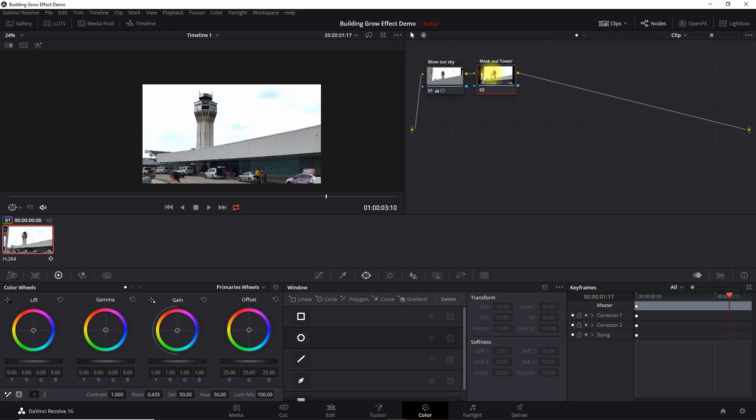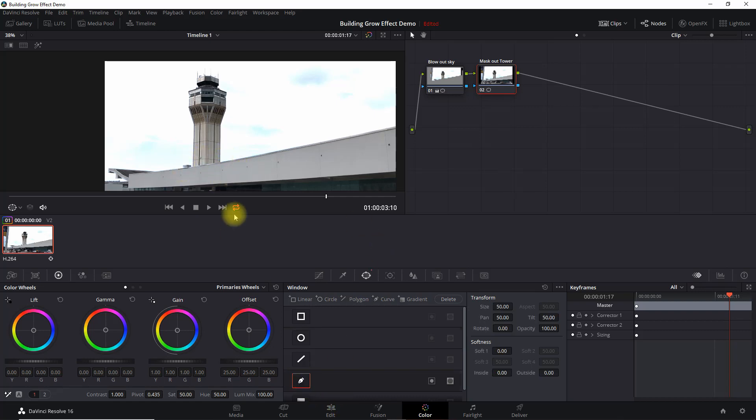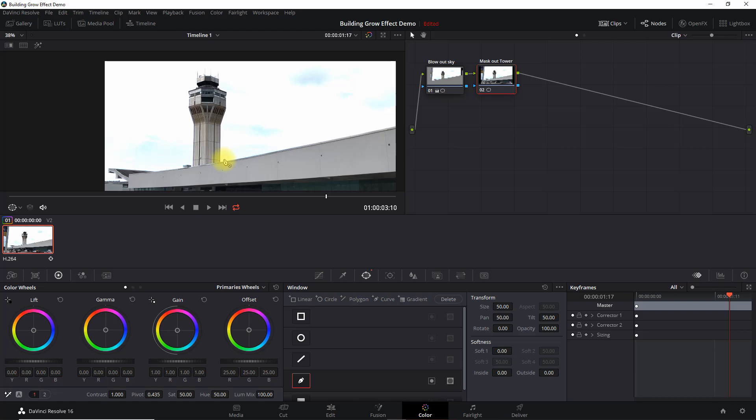So we're going to now come in here and set up a mask around our tower. So I'm going to zoom in here. And what I want to do is I'm actually going to leave this little base part in the image. I think it just has a different look to it.